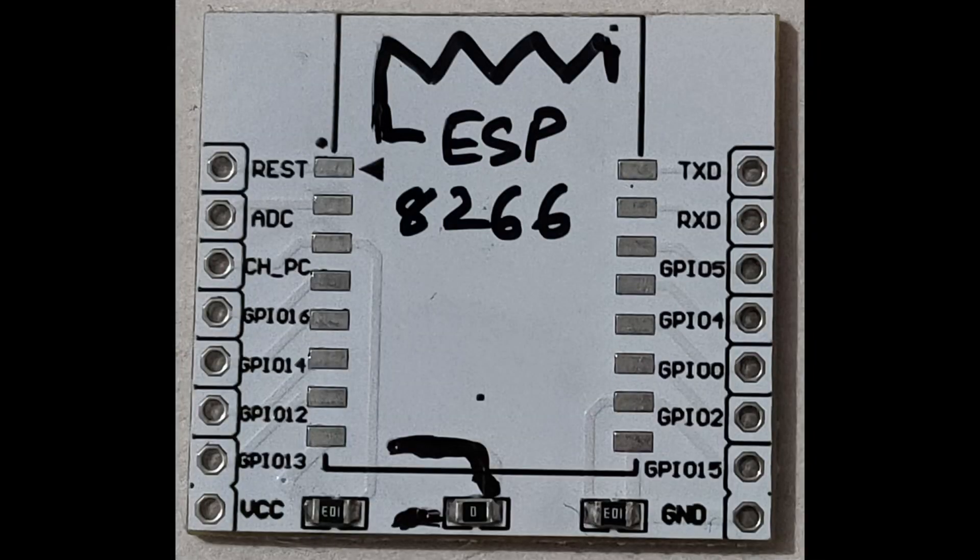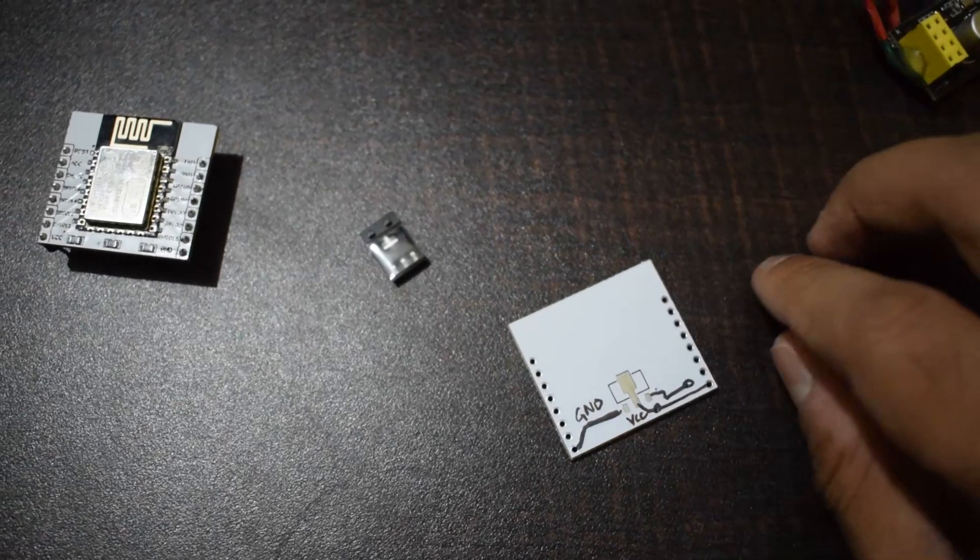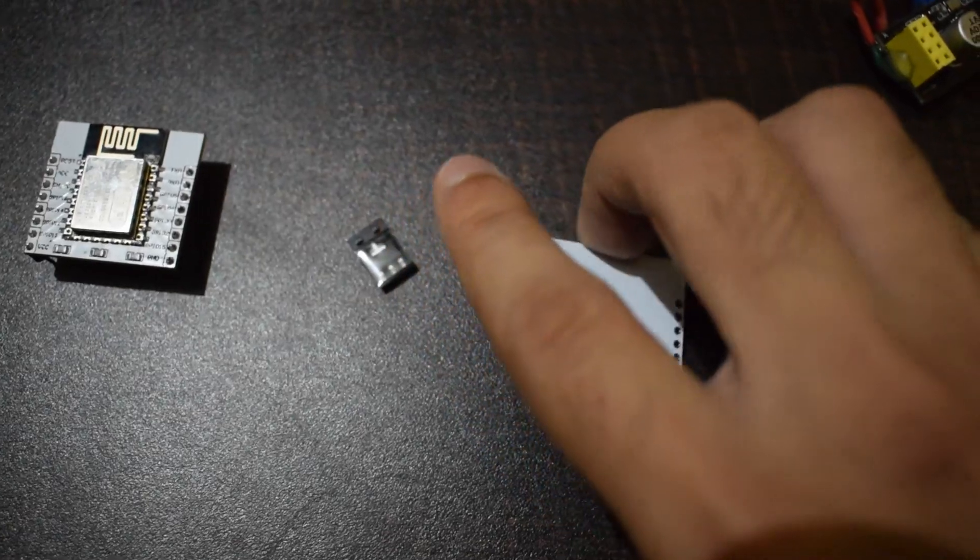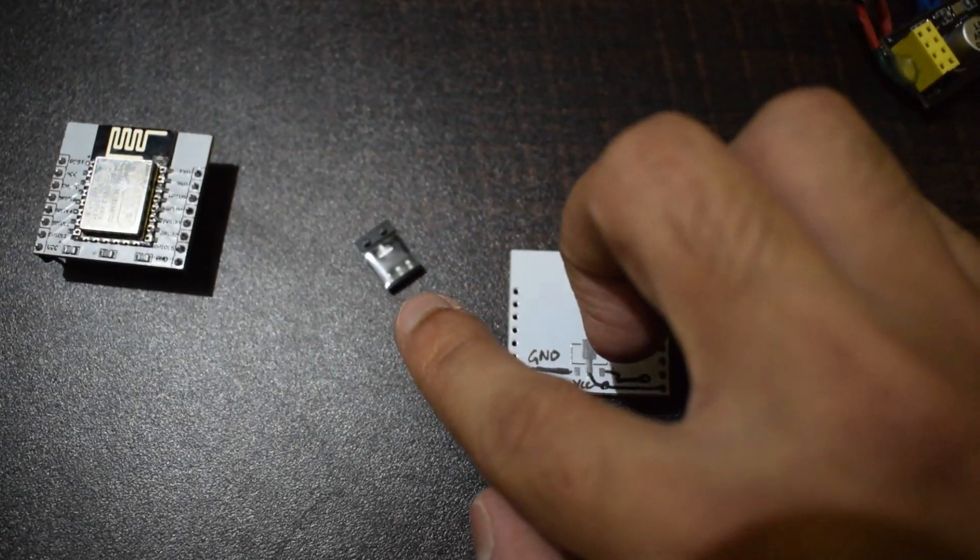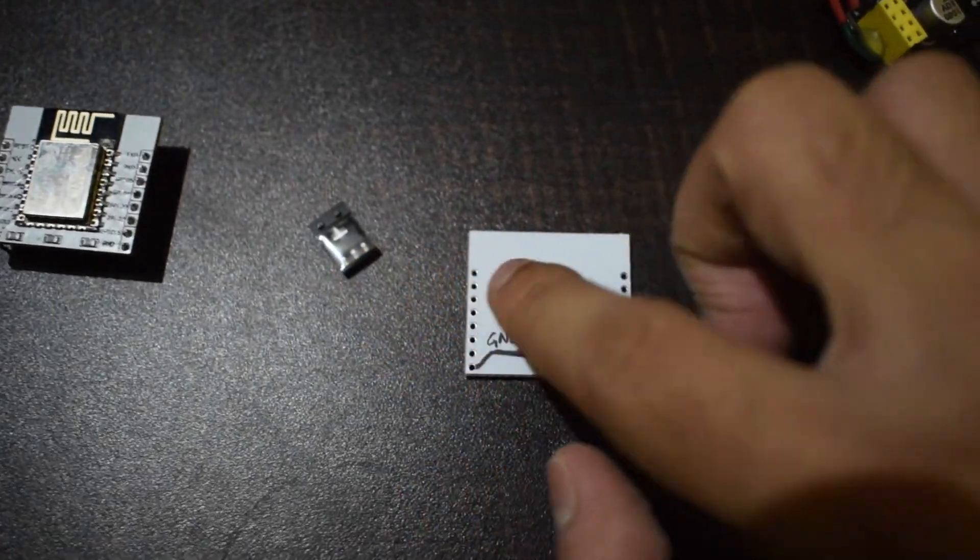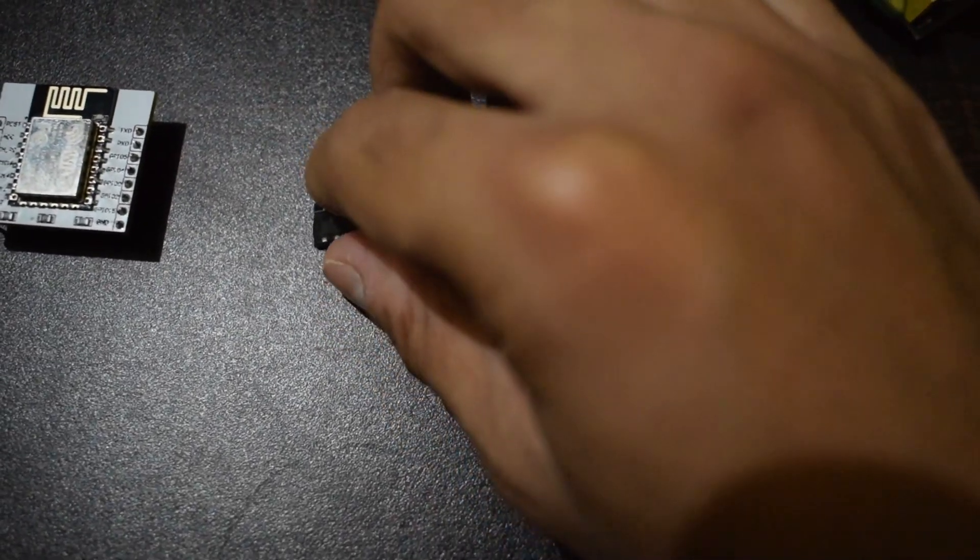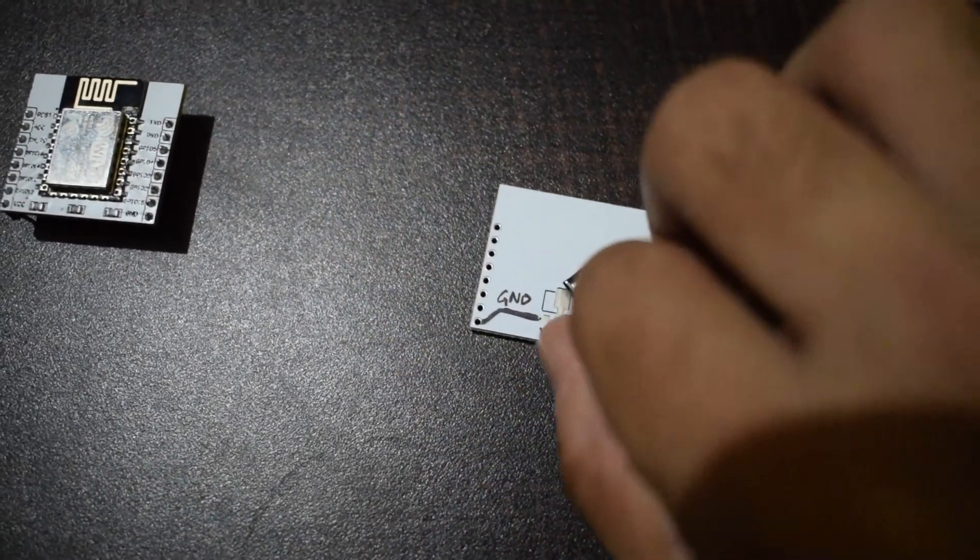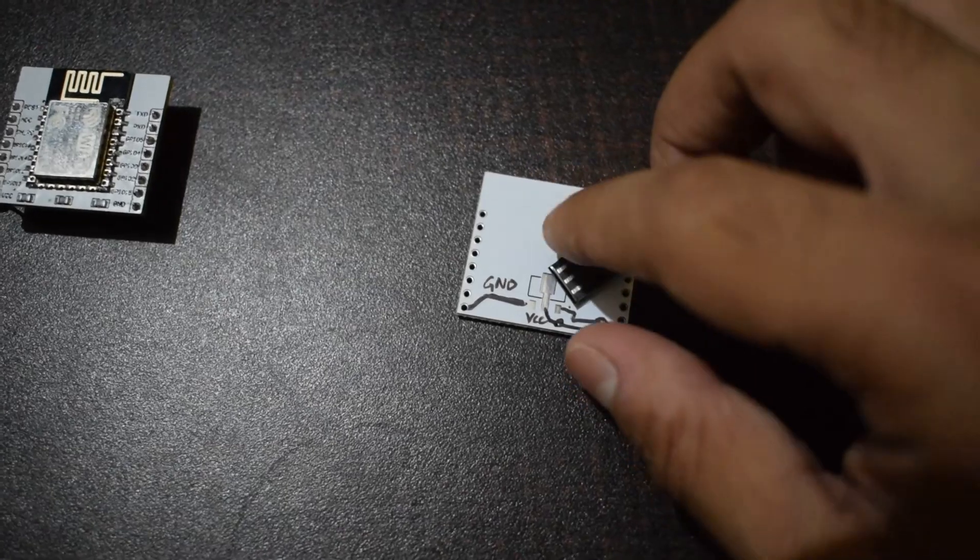You can use the adapter plate to power ESP12. At the back of this adapter plate, there is a designated spot where a 3.3V regulator can be soldered.